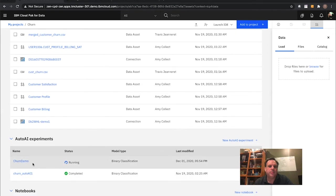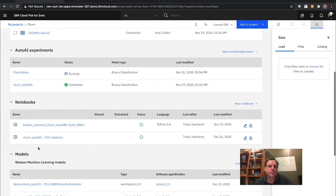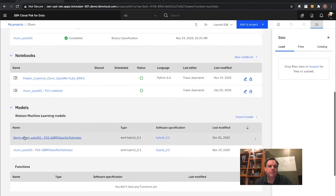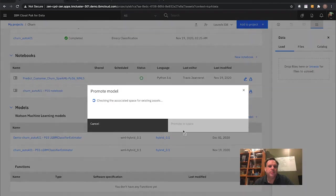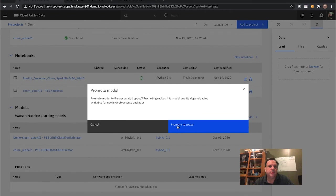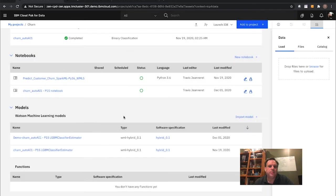Back in my churn project: here's the new Auto AI experiment still running, the new notebook I just created based off that, and the new model I'd deployed for use later on. My next step is to promote this model up into what's called a deployment space. A deployment space is where you go through and actually deploy models as an online or batch kind of model — through the tooling or through an API using Jenkins or other MLOps automation. Let me go take a look at that new deployment space.